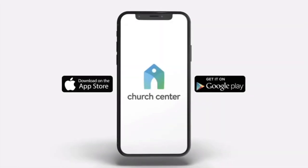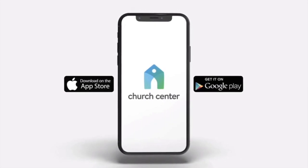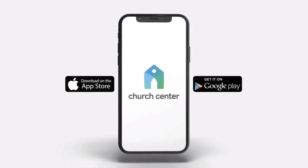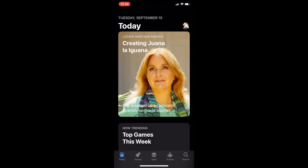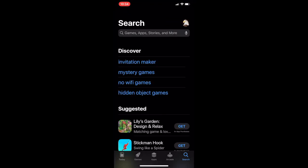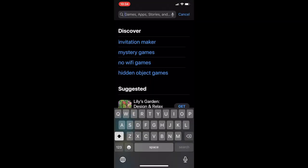The King's House Church uses the Church Center app to keep you connected. With this free app, you can access safe and secure online giving, event registration, view past sermons, and update your profile and family information. Simply search for the Church Center app in the Apple Store or Google Play and install the app on your device.